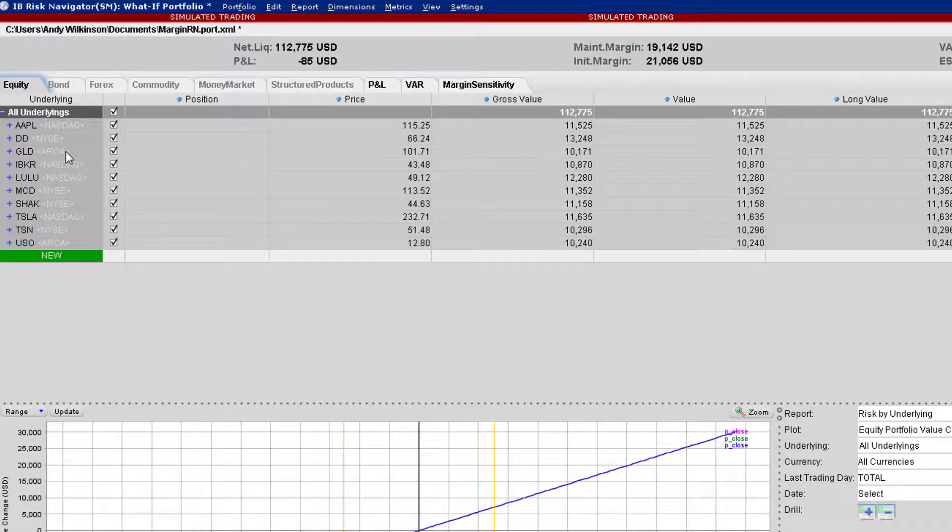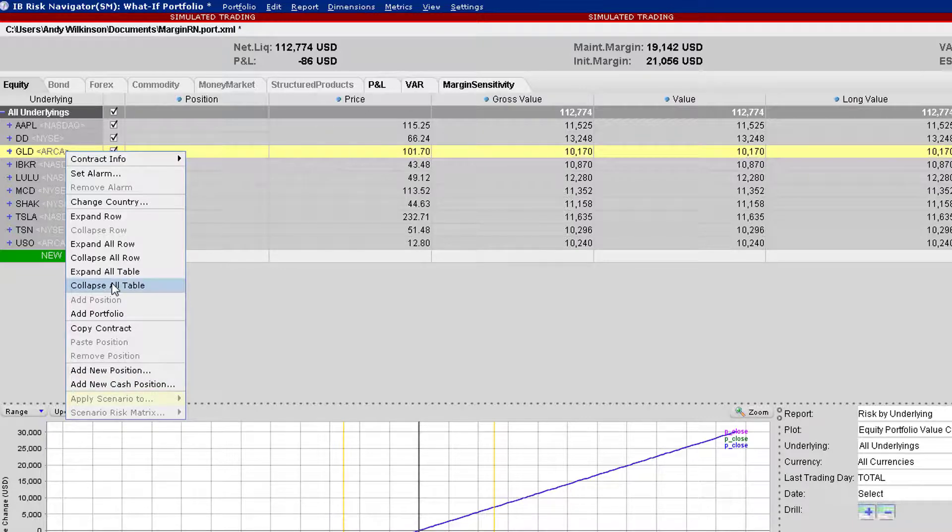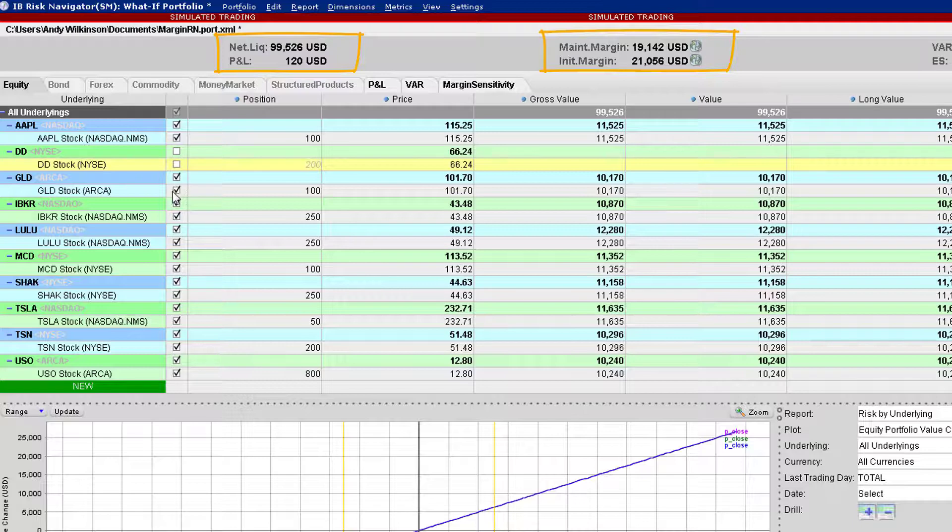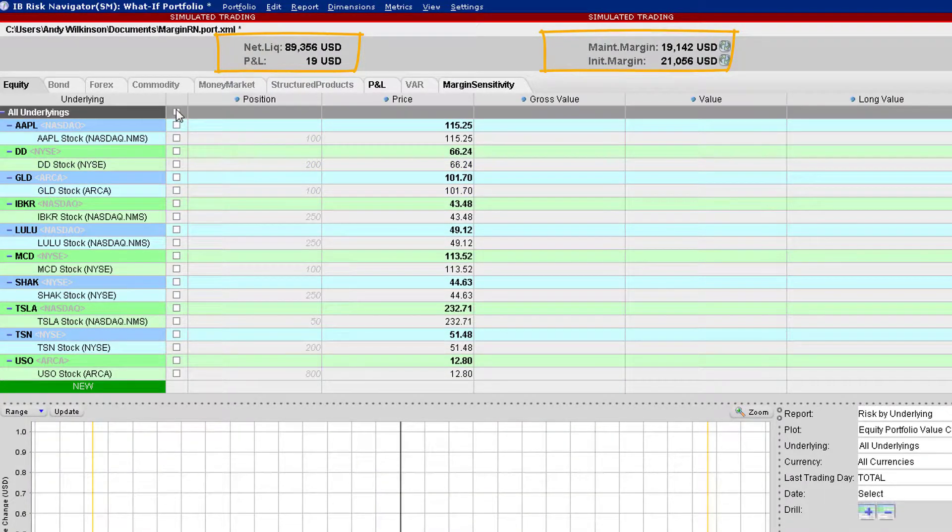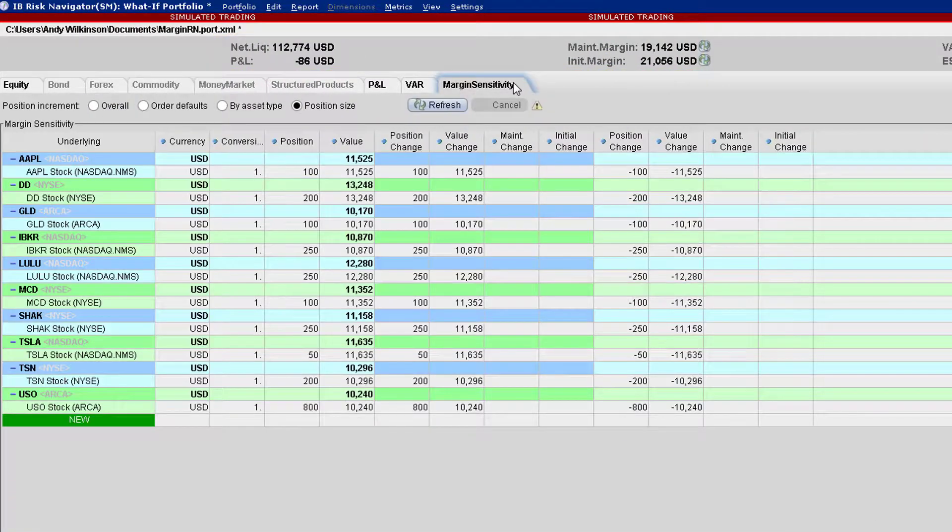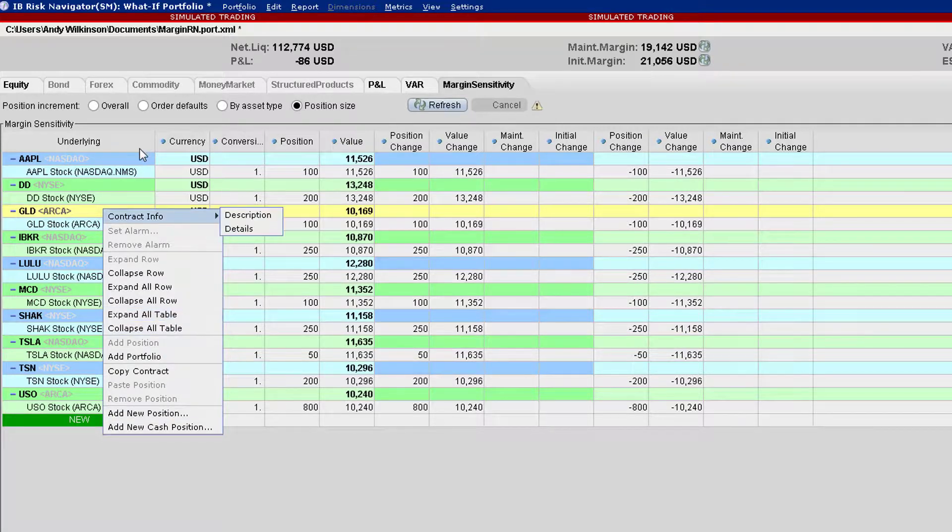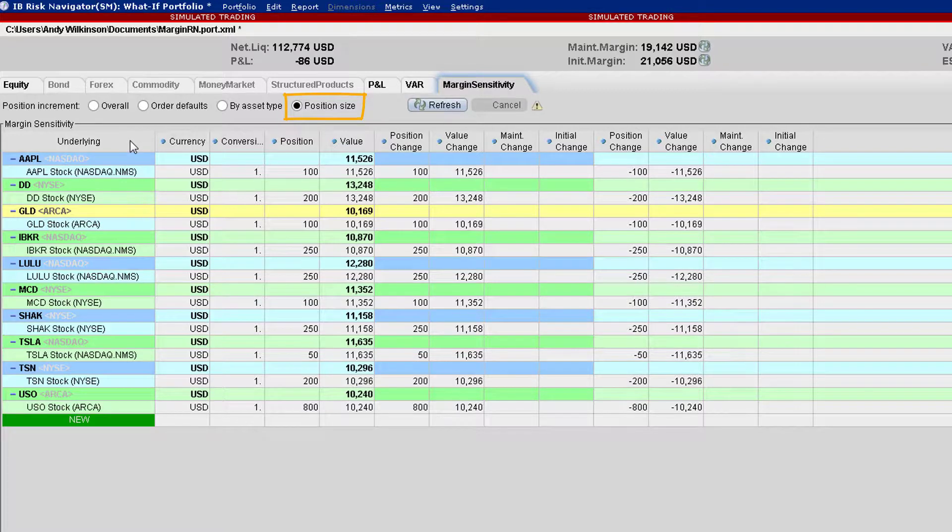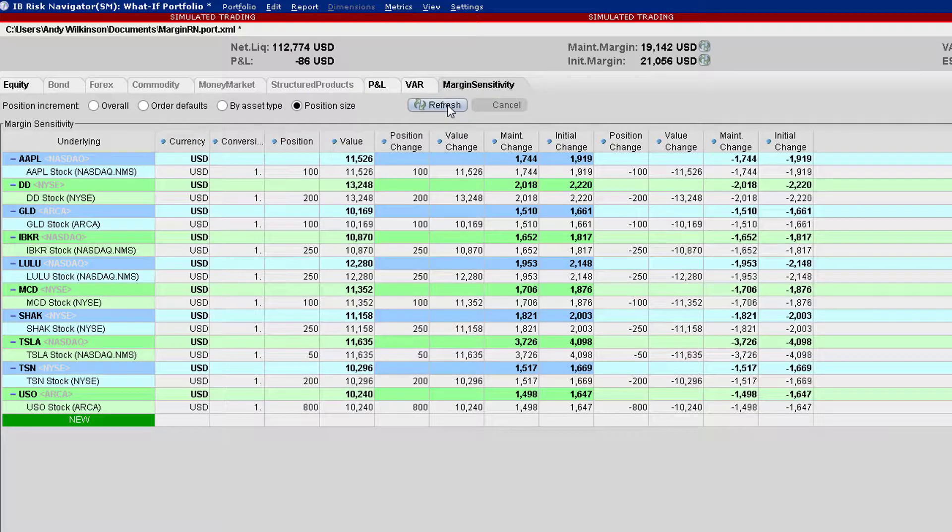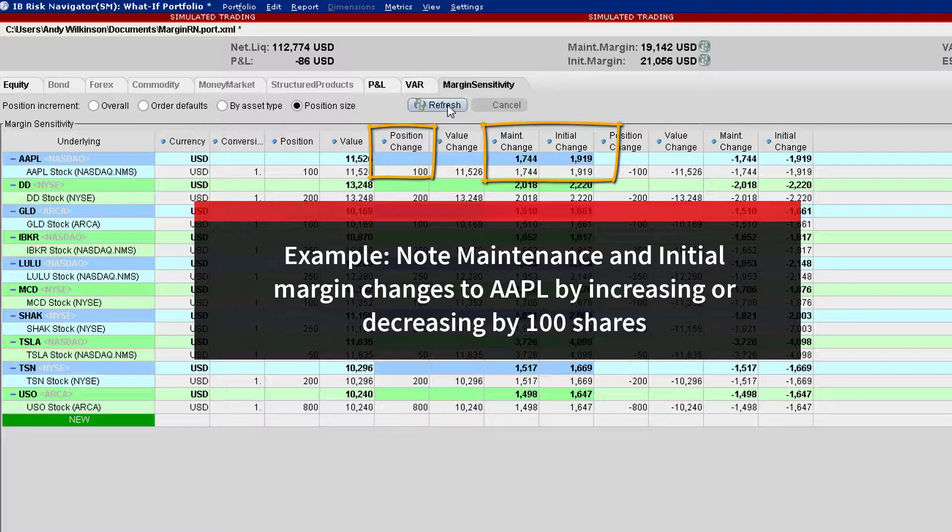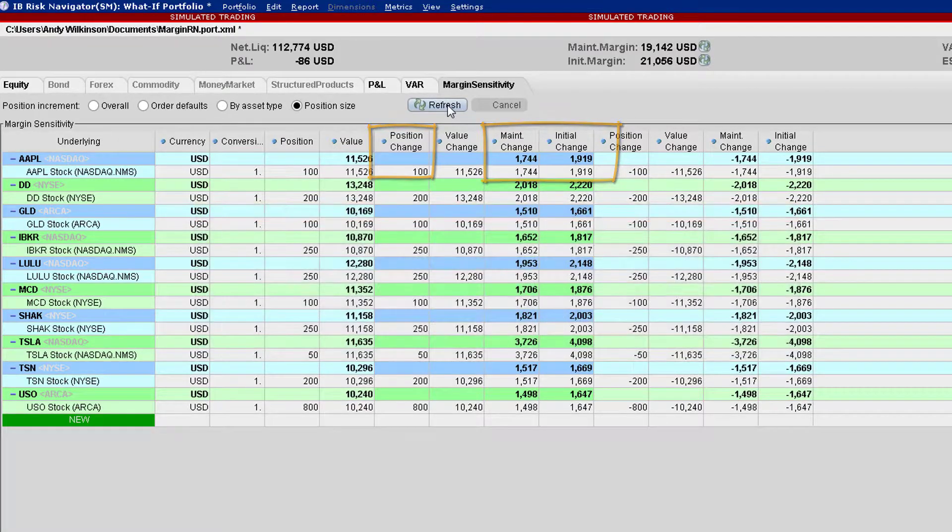With all positions included on the Equity tab, making sure the page has been refreshed, we can see the net liquidation value and corresponding margin values. Now move to the margin sensitivity tab. Hover over the ticker symbols, right click, and select expand all table. Using the position size radio button, you can now see initial and maintenance requirements needed to support a 100 share increase with respect to the current holding for ticker Apple and for the other positions held in the portfolio as those holdings are changed by the existing position amount.